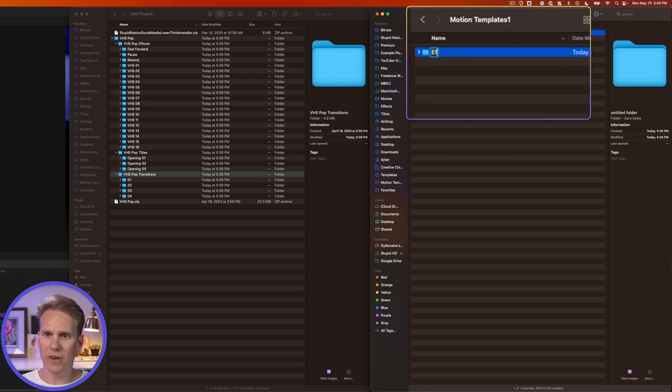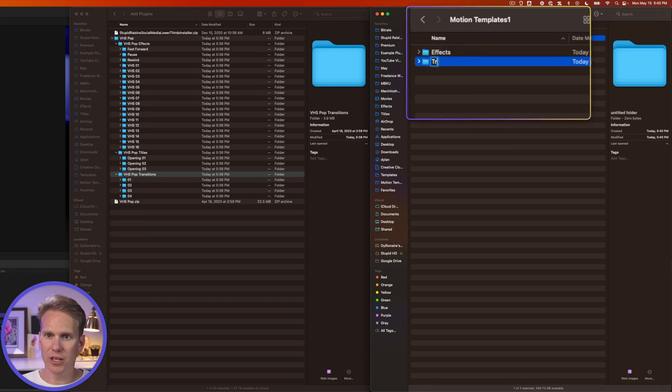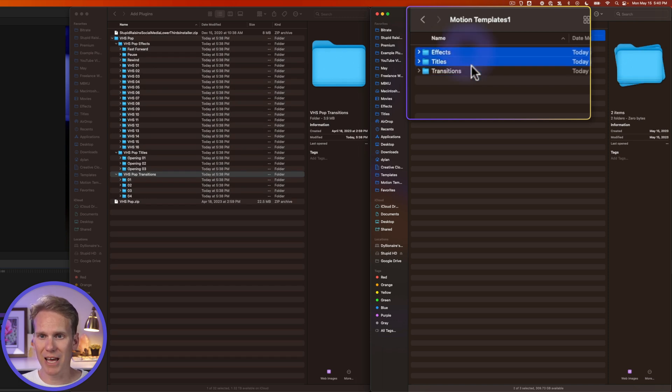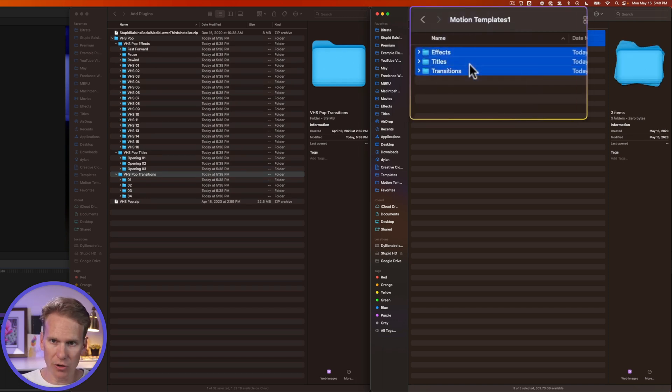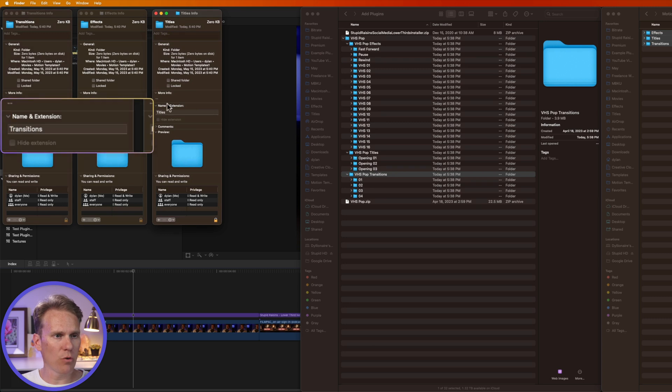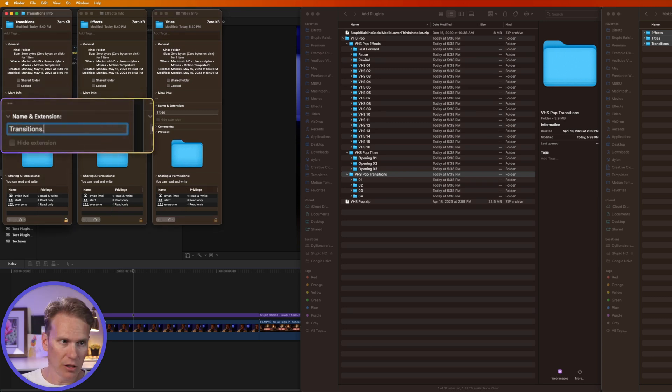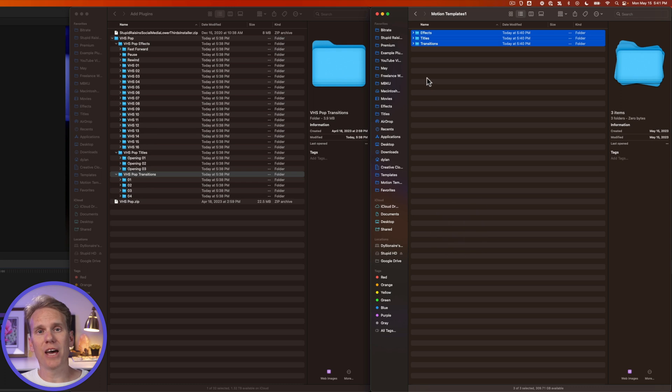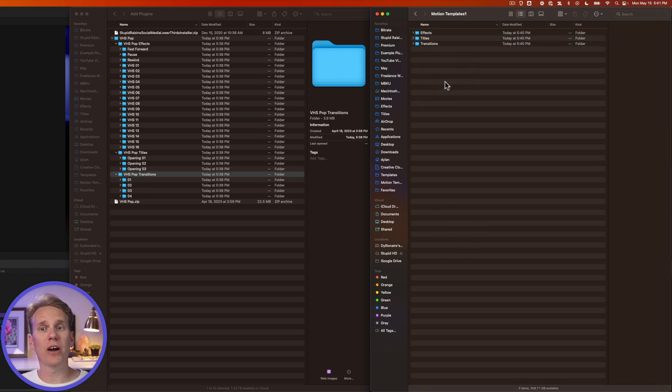And then in this folder, create an Effects folder, create a Transitions folder, and a Titles folder. And make sure they're all spelled exactly right. Let's open those up in the info, and we're going to add .localized to each one. Now, you can add your Titles and Effects and Transitions to these folders, and Final Cut Pro will see them.